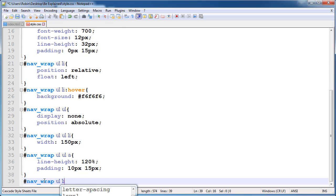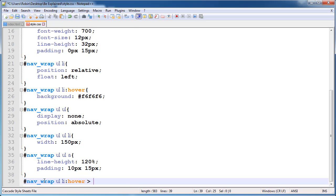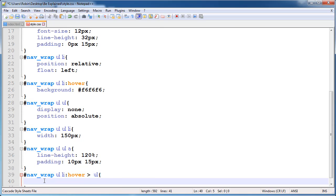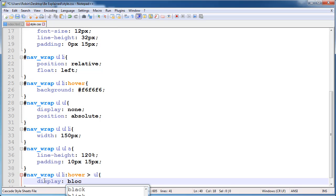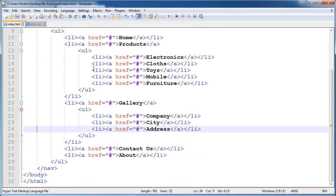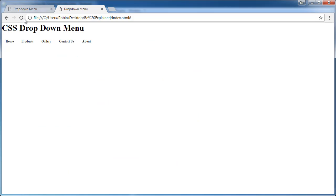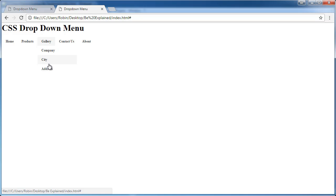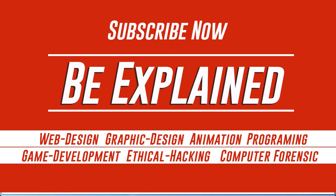Now we apply: when we hover on list items, the unordered list which was display none is now display block. So our dropdown unordered list displays when we hover on list items. Our styling is completed — this is working and looking pretty good. Thanks for watching, please subscribe to my channel.